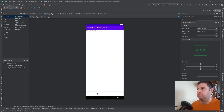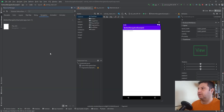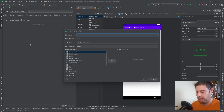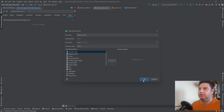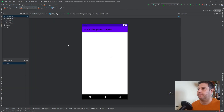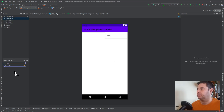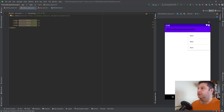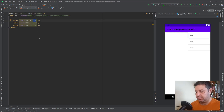Let's go to the Resource Manager. Under Menu, I'll add a new menu resource and call it 'button_menu'. This is our menu and we need three menu items. I'm going to change the titles first.